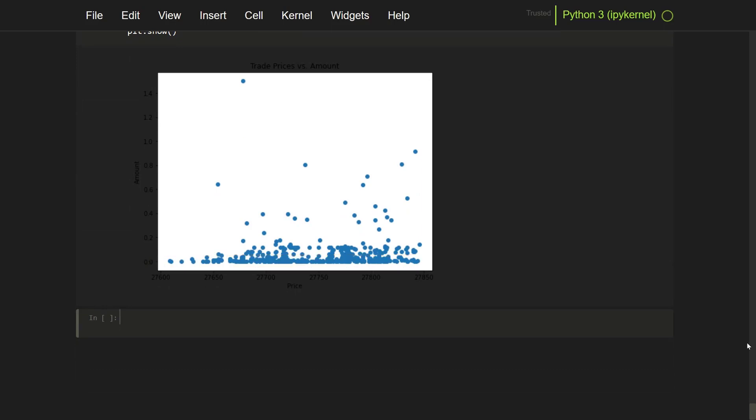And you can see actually here that there are a lot of small amounts of BTC at each price traded. But sometimes you can see that there are some high points, and those are higher amounts of BTC that are traded at that price. It's simple.